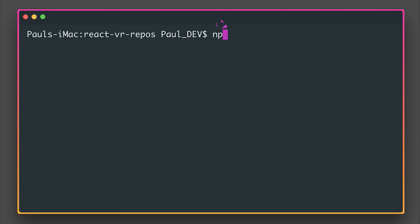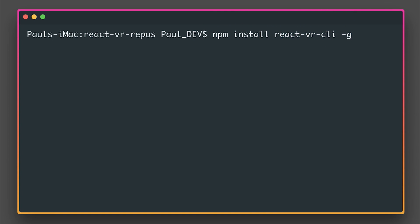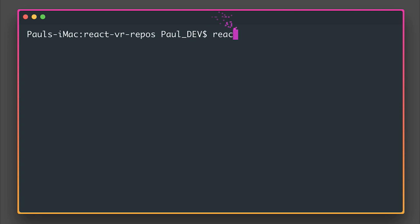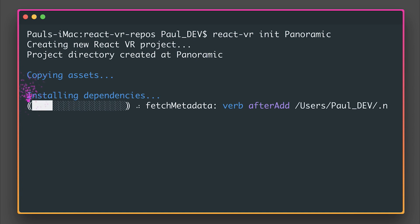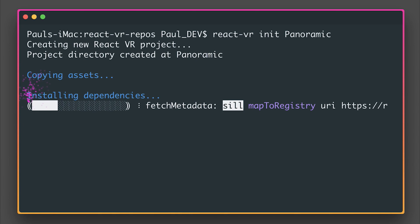Let's start off by running npm install react-vr-cli -g. This will install the command line interface for the React VR project. We can then initialize a new react-vr app by saying react-vr-init, and I'm going to call my application panoramic. This will make a new project directory and download the dependencies for our project.